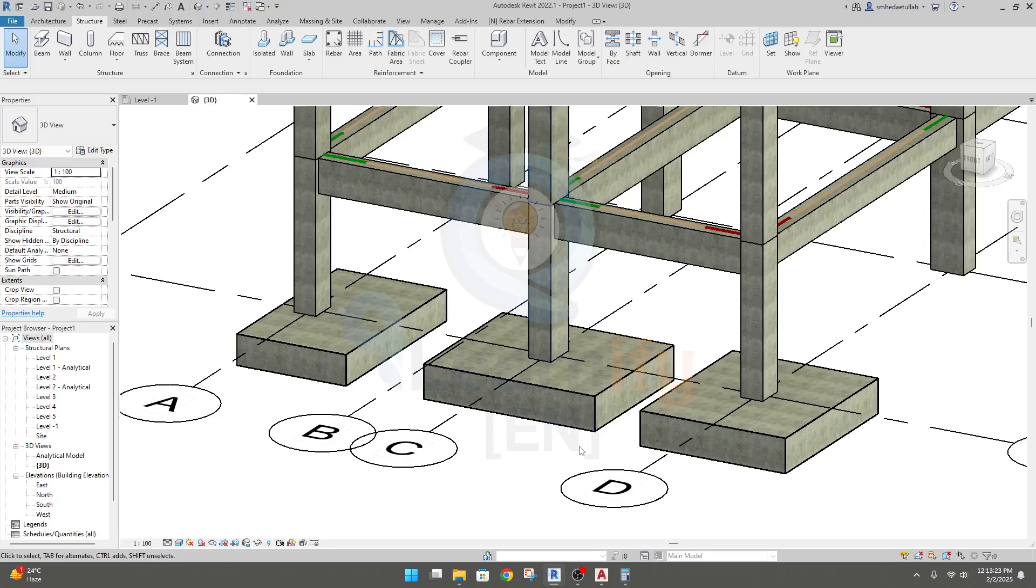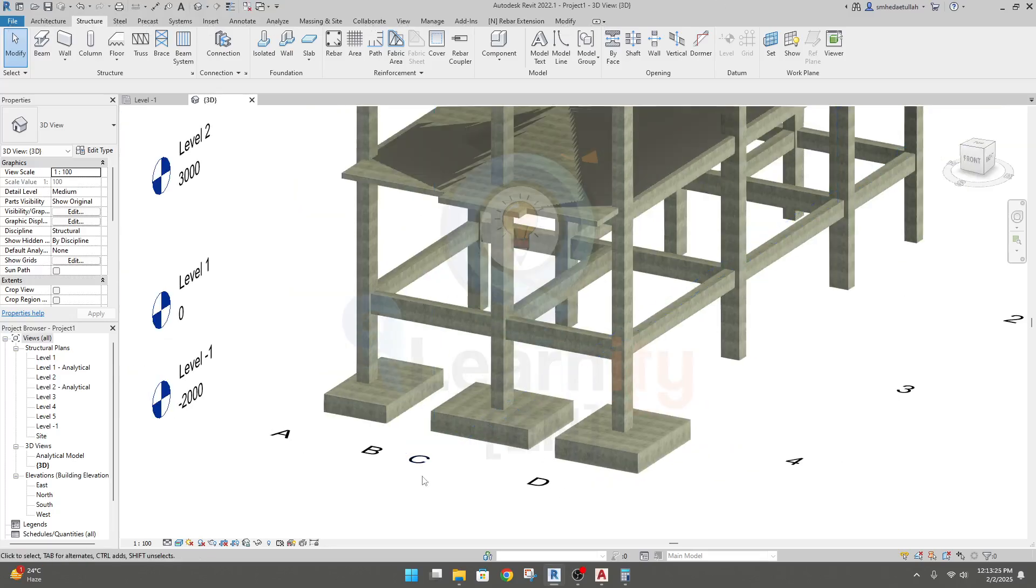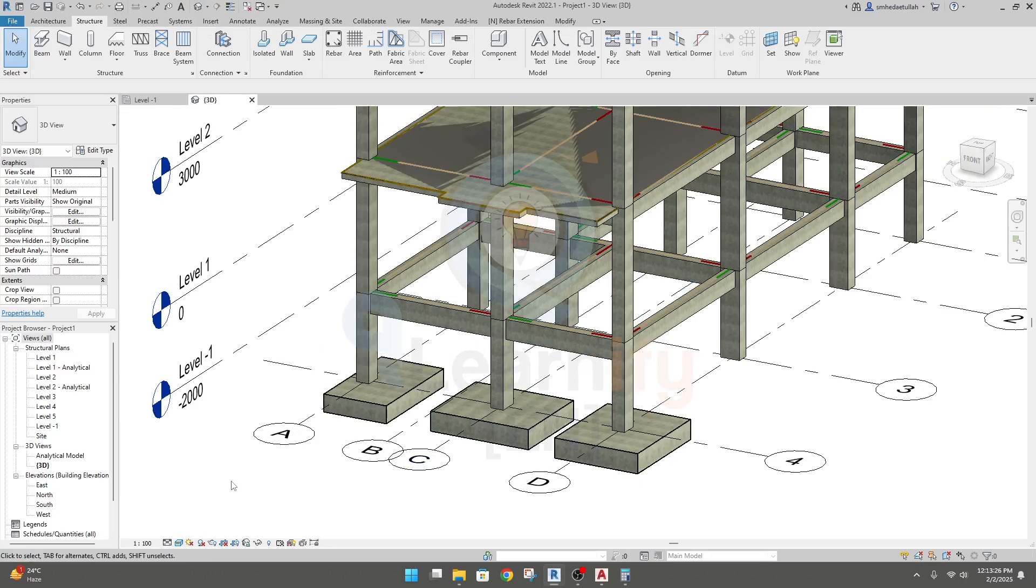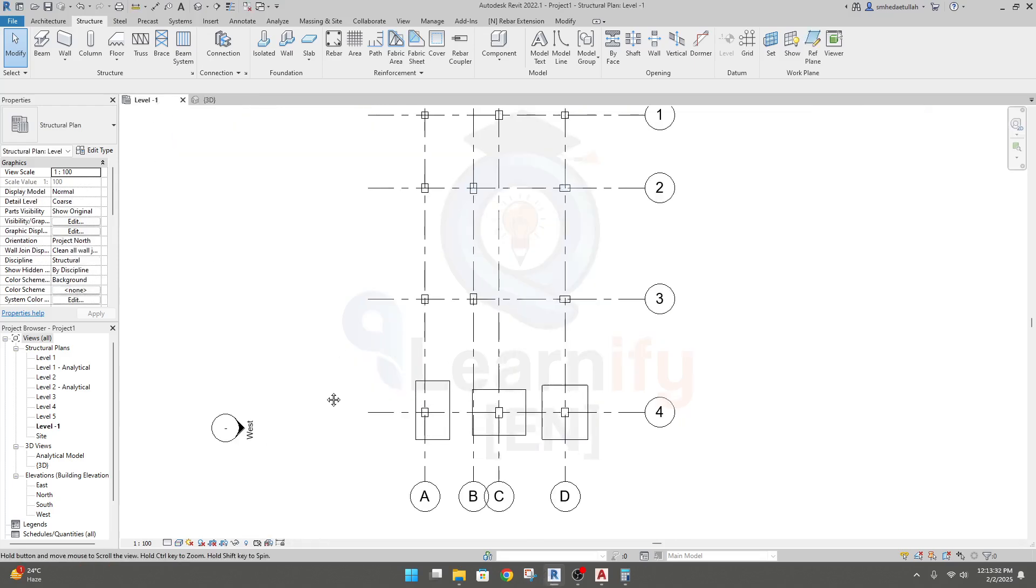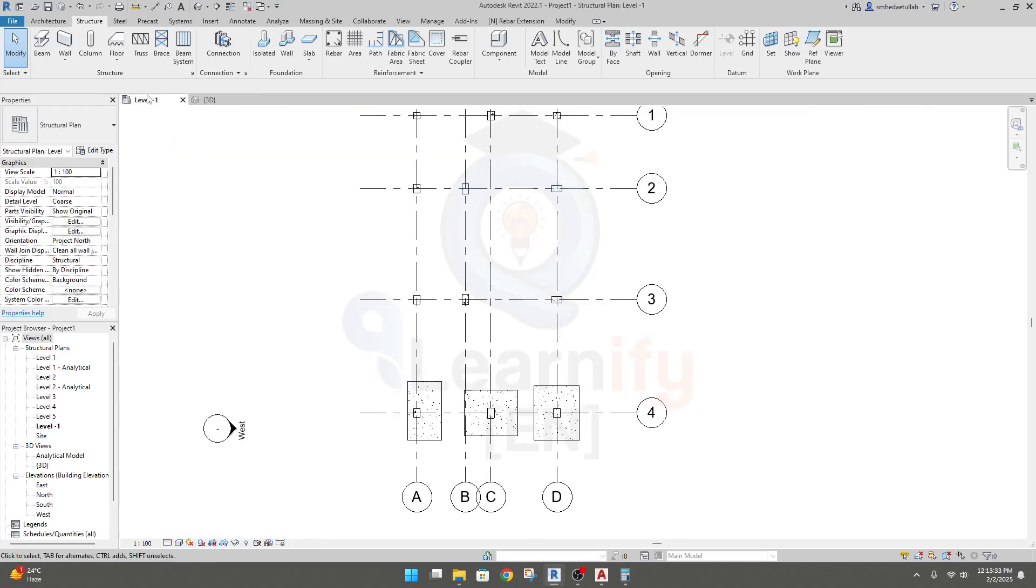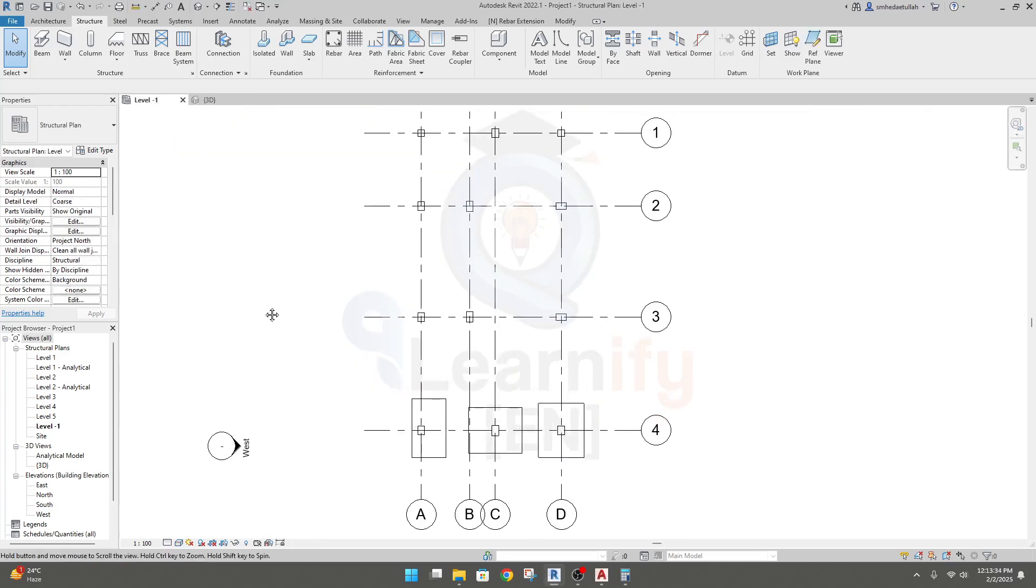Following from our previous lecture, we'll create a combined foundation. To create the combined foundation, I'll go to level minus one where we place our foundation, and here we'll provide a combined foundation.